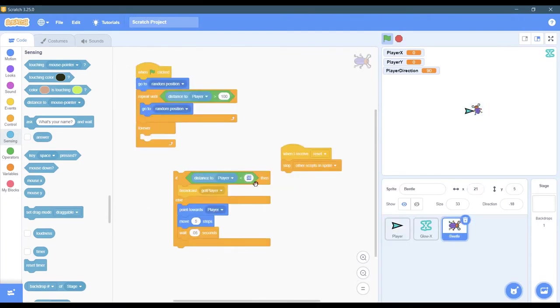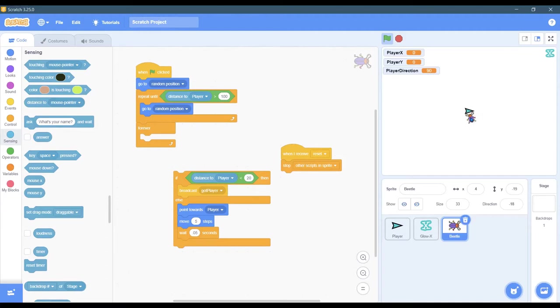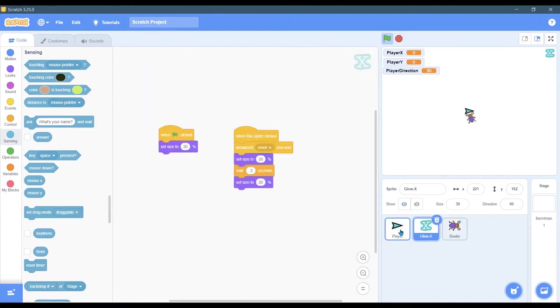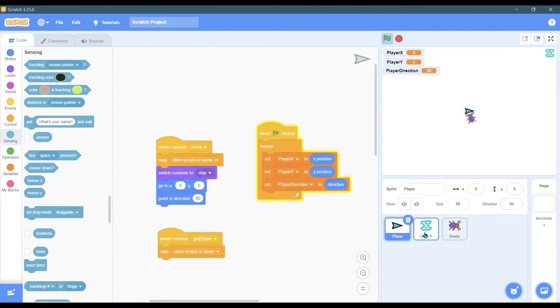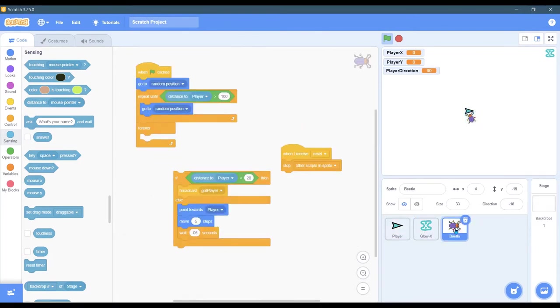I probably could shrink this down to 20. You can do the same thing and then look at the y coordinate difference. The y coordinate is negative 19 and the y coordinate here is 0, so maybe 20 is the right number instead of 30.